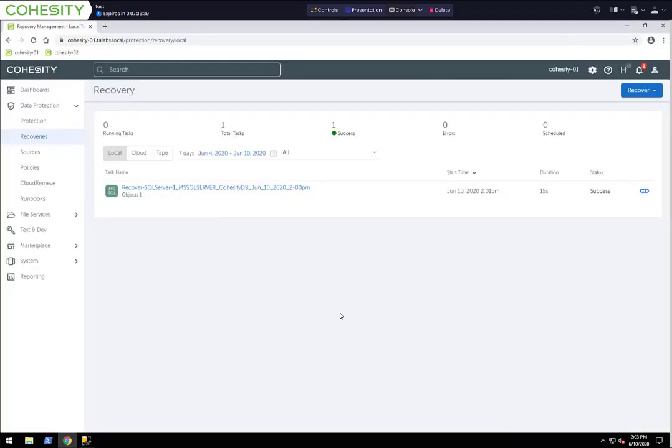Going back to the Cohesity interface, that is how simple a recovery is. That was recovering the database from the SQL AAG to a standalone. We could have done it back to the original. You have a lot of different options, but you can see how simple it was to do recovery.